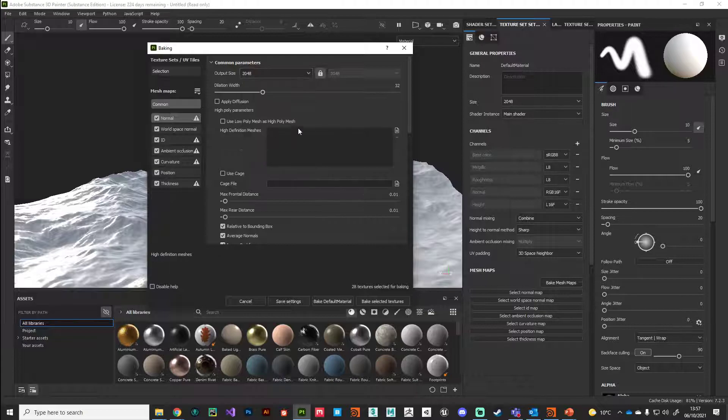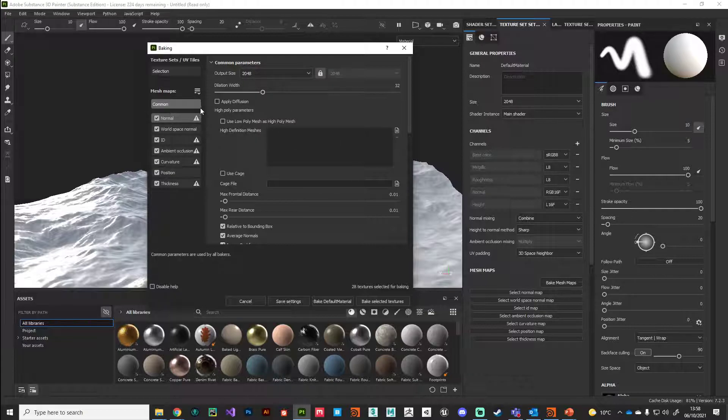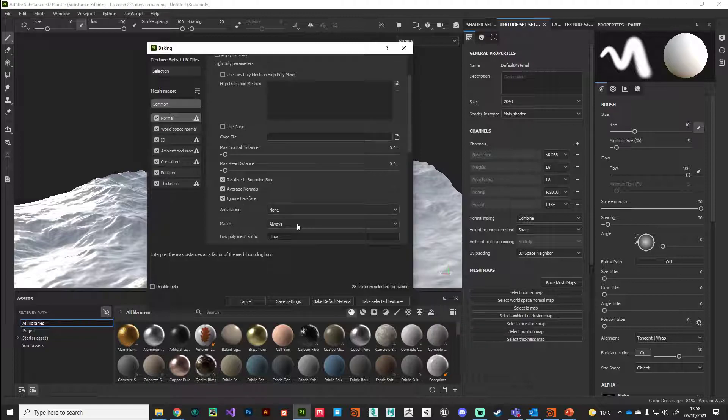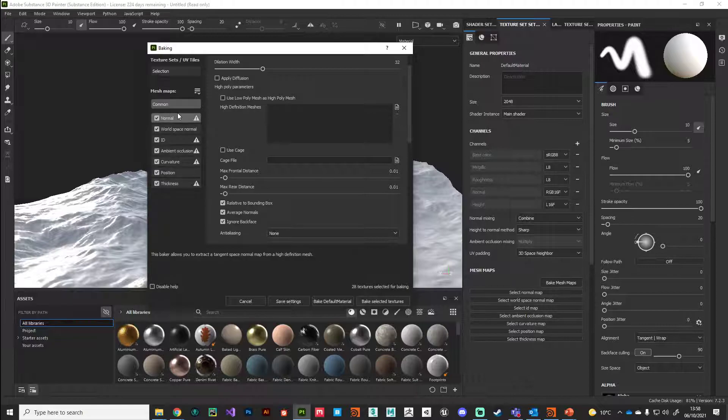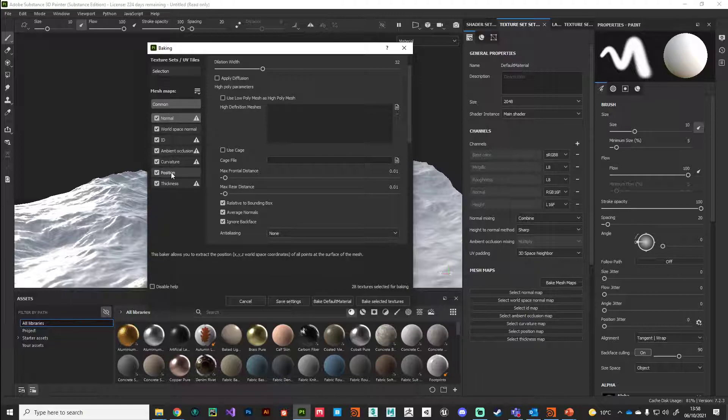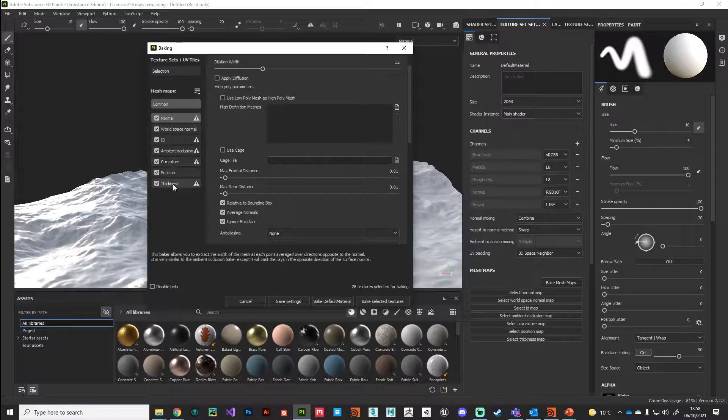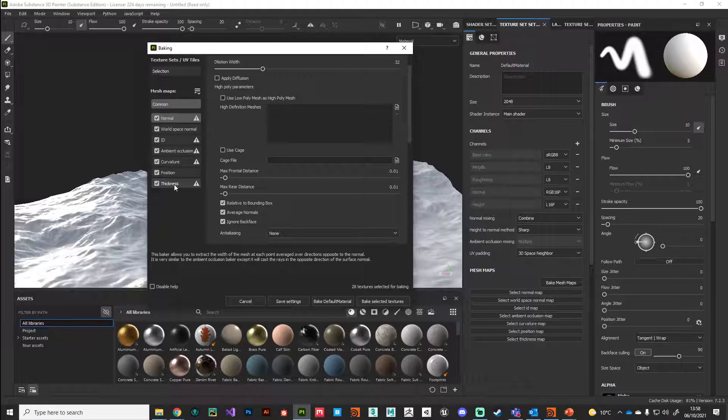I'm going to set that up to 2K because that's what we're working with. The rest of the settings are for advanced users or if you're troubleshooting. Make sure you've got all these maps ticked because we will be making use of most of them.